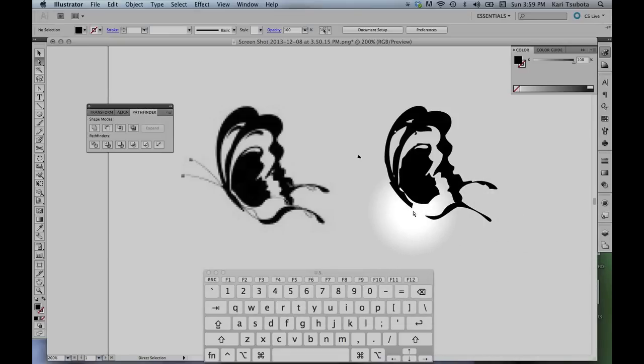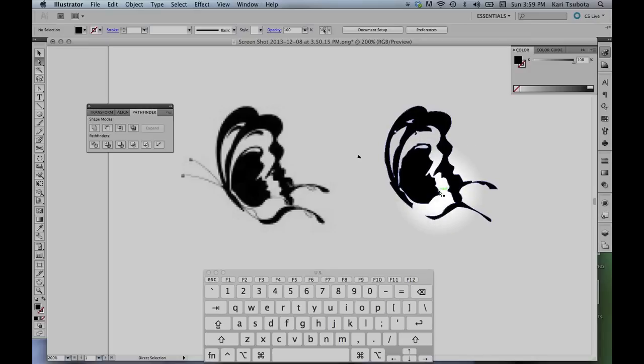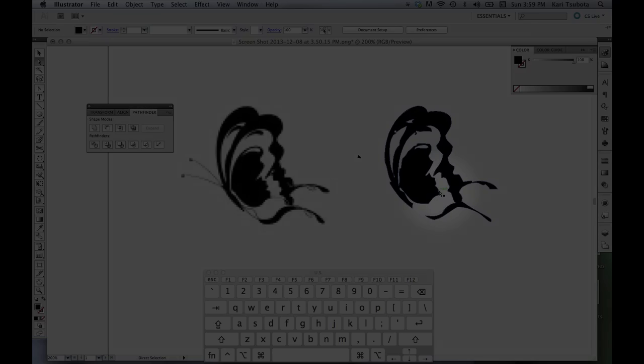And that's it. That's how you use the live trace tool. If you don't get the features that you want, you can always go through with your pen tool, delete points, use the convert tool and your arrow tool to manipulate everything and make it perfectly smooth.